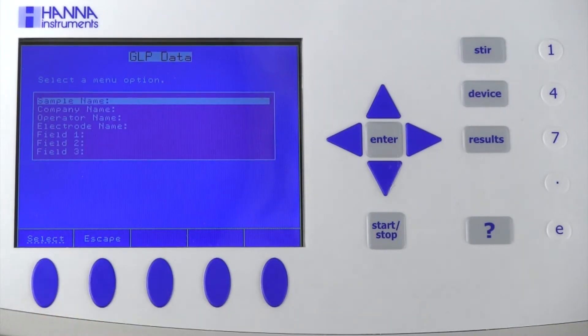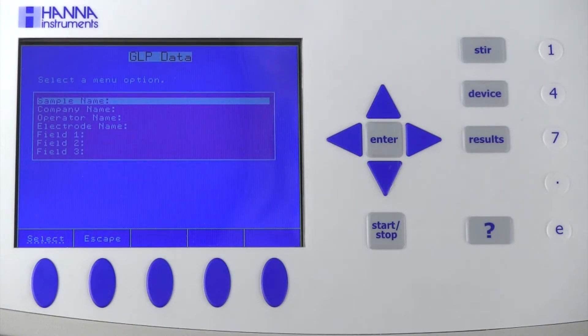In the GLP data menu, you can enter the sample, company, operator, and electrode names, as well as three custom entries of your choice.